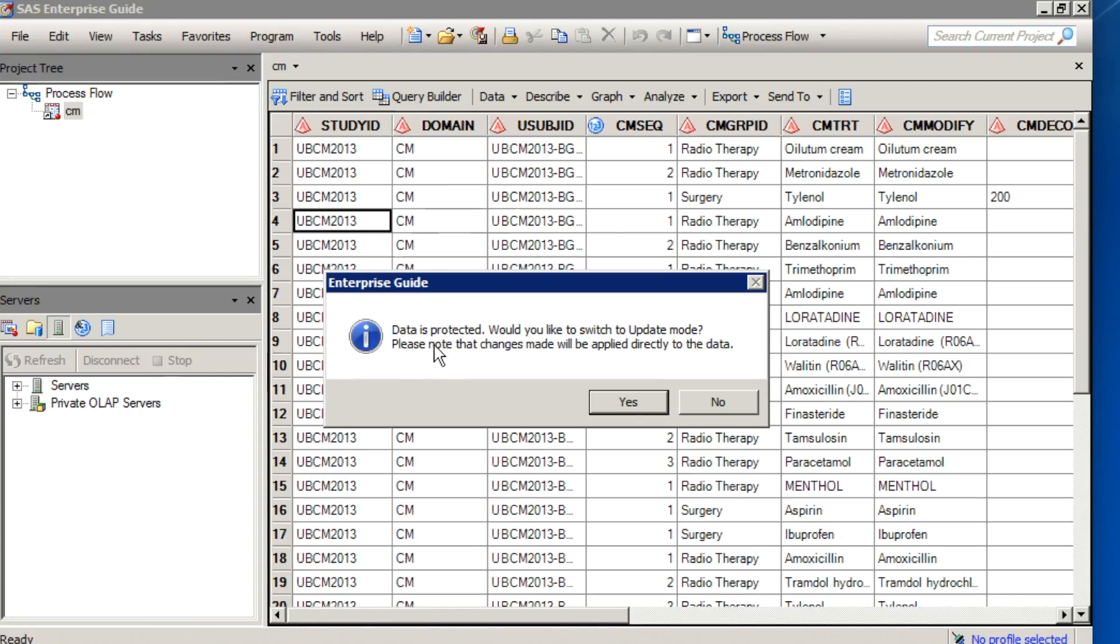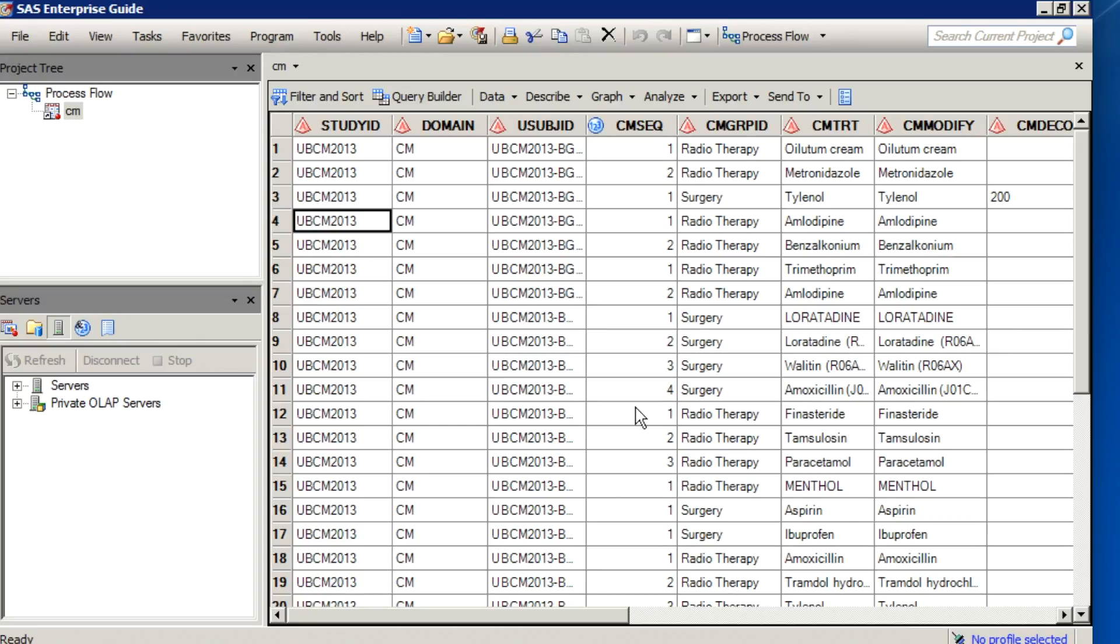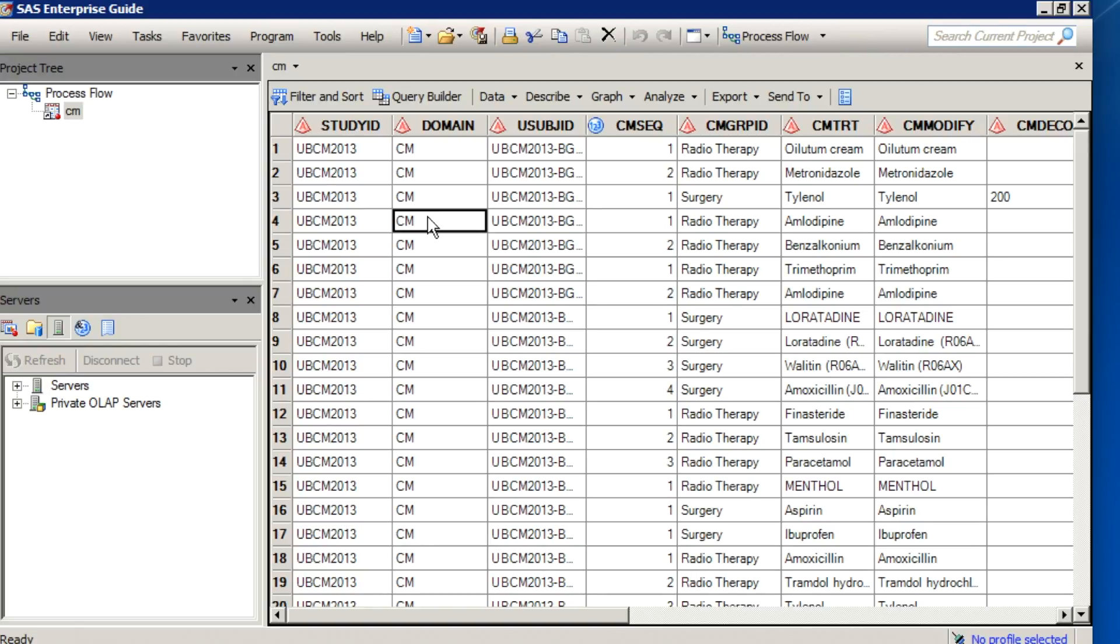It gives you a message that data is protected, would you like to switch over to Edit Mode. If you were to say yes, this will actually allow you to change this dataset value and take it out of read-only mode so other users cannot edit or update the same dataset at the same time.